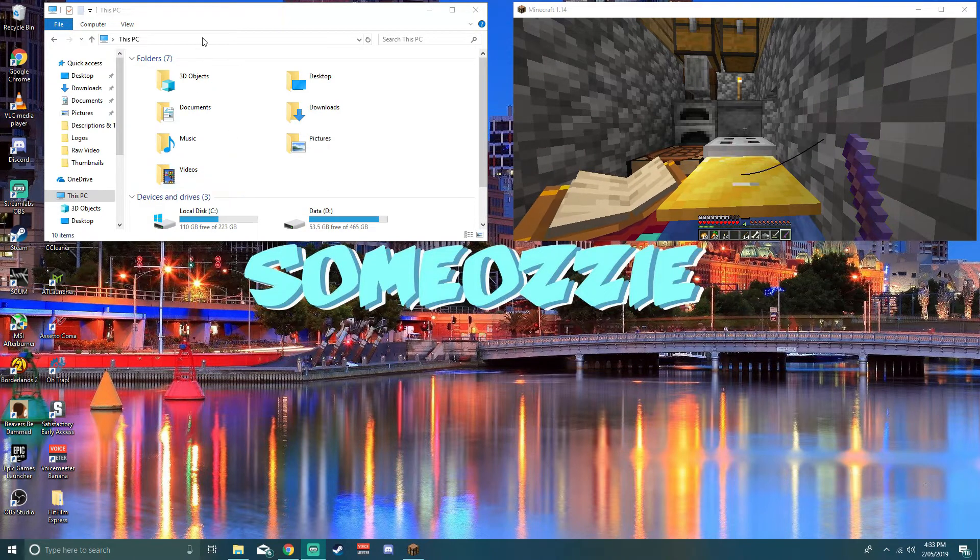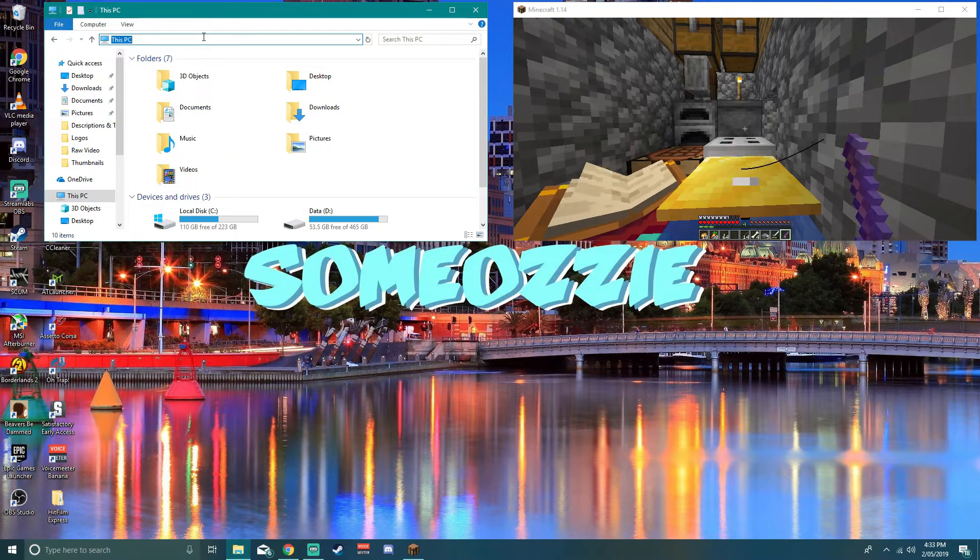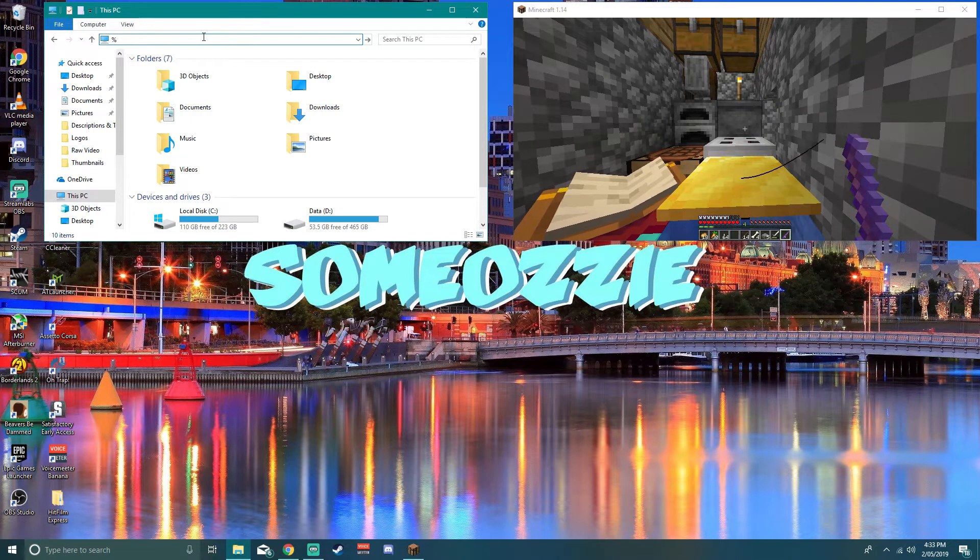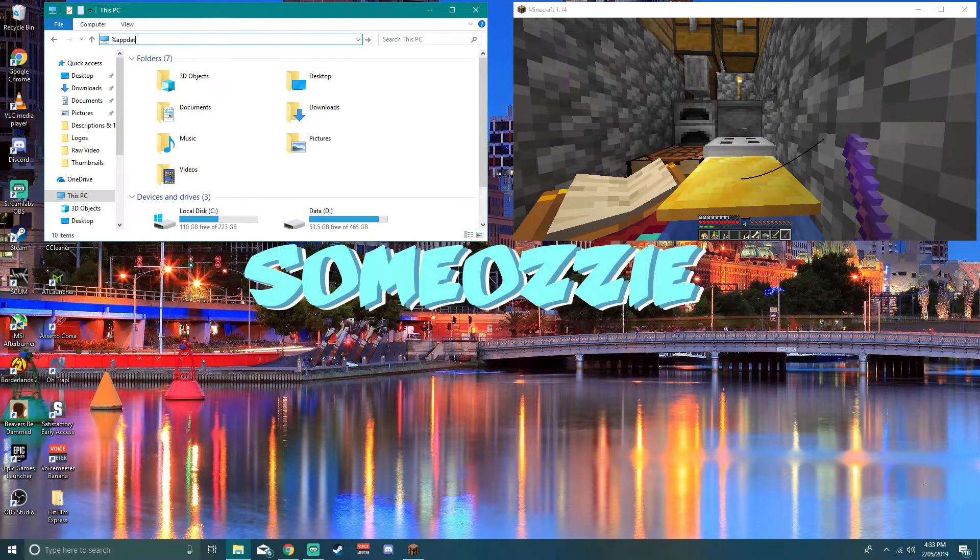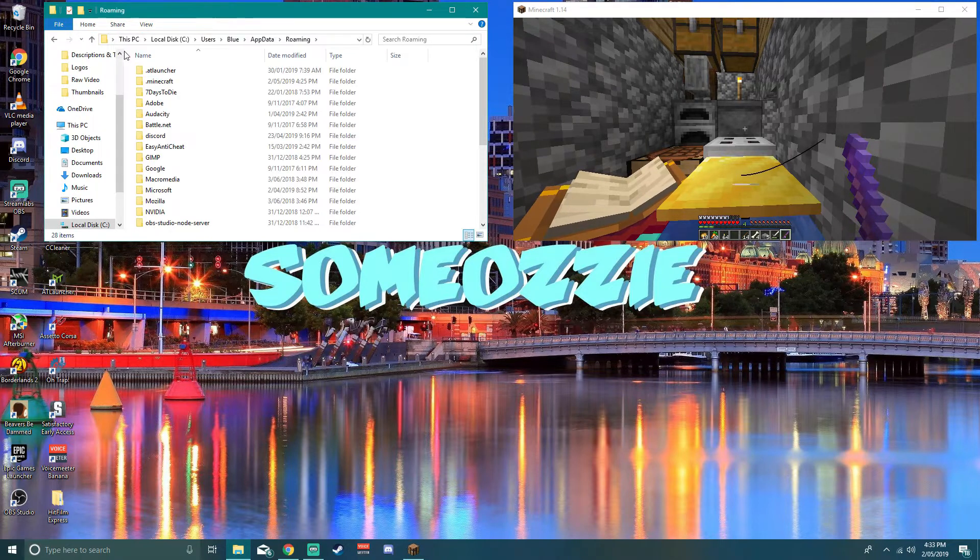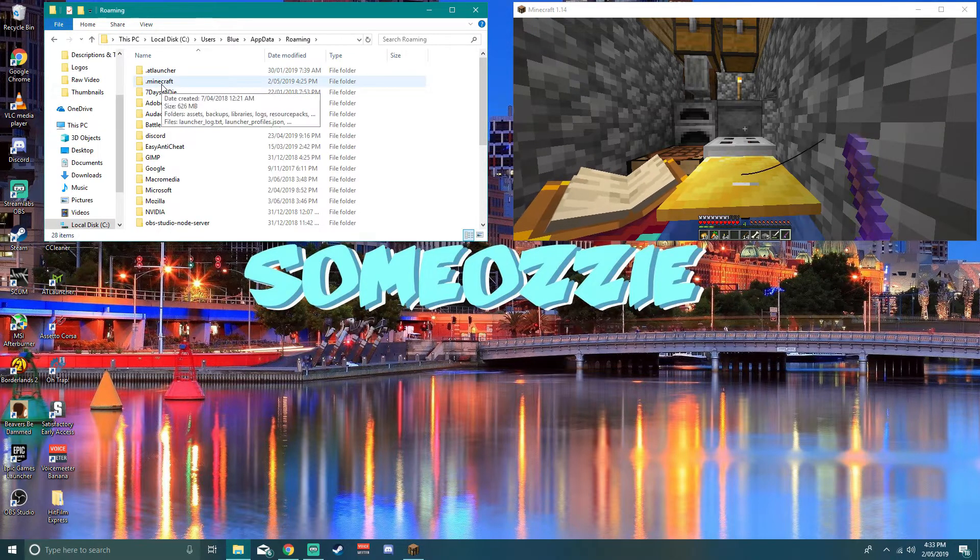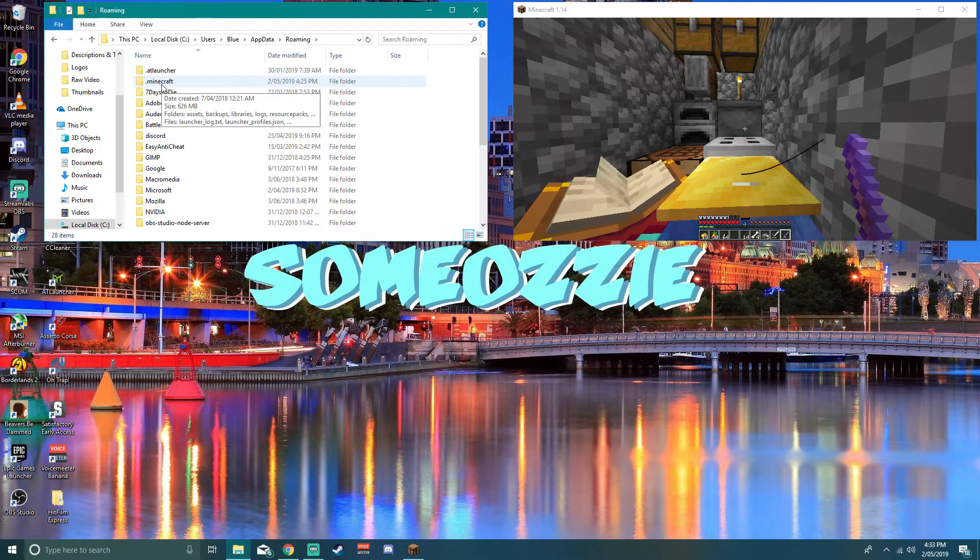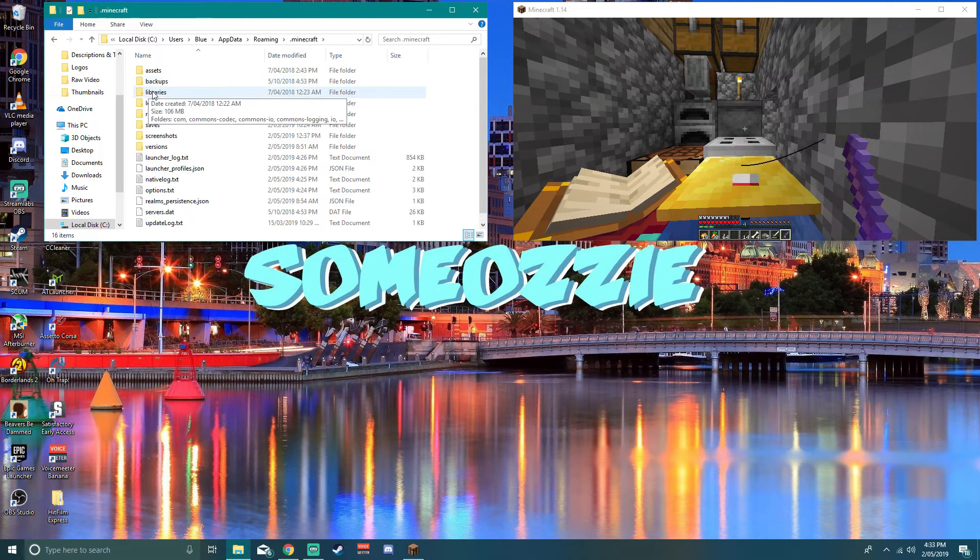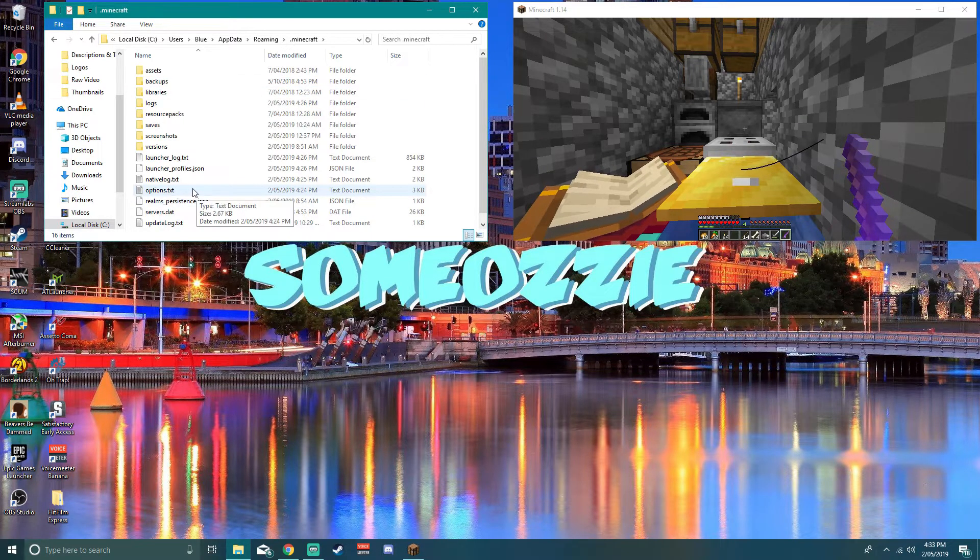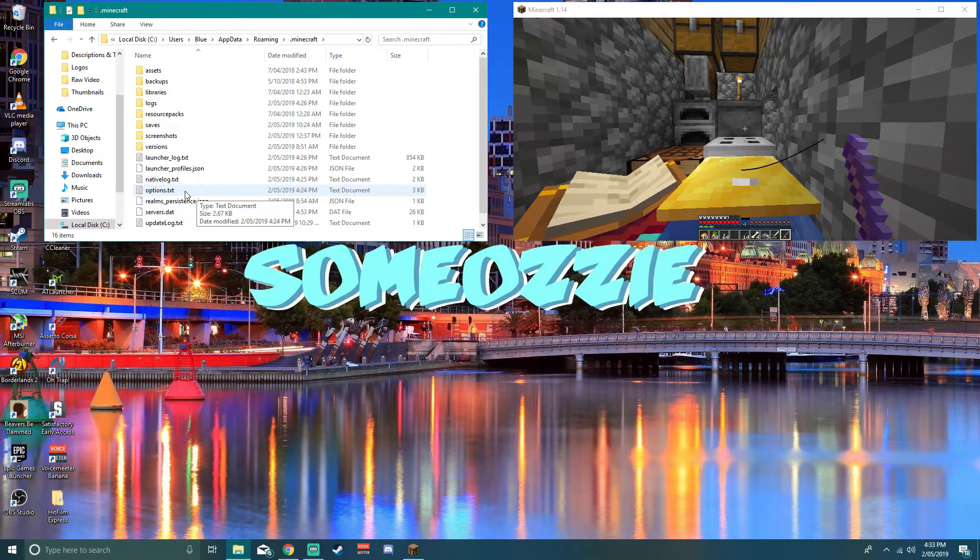First of all, what you want to do is get to your app data. So just type in %appdata% press enter, and you'll have .minecraft in there, usually at the top. Open that up, then you'll find the options here.